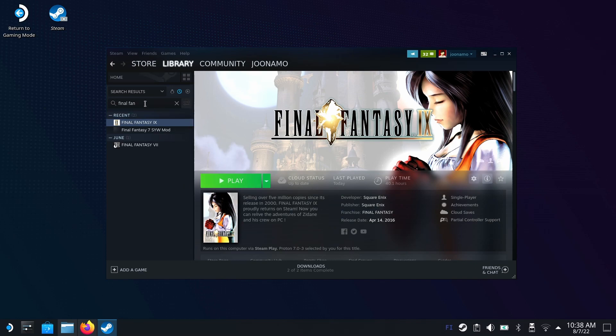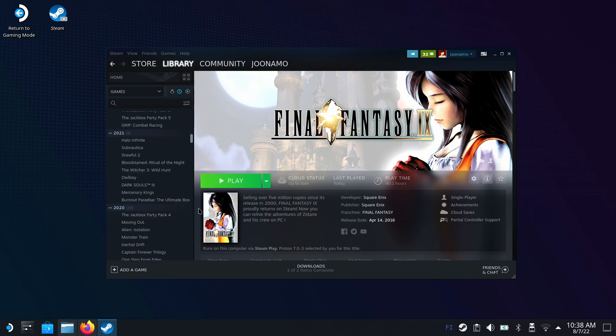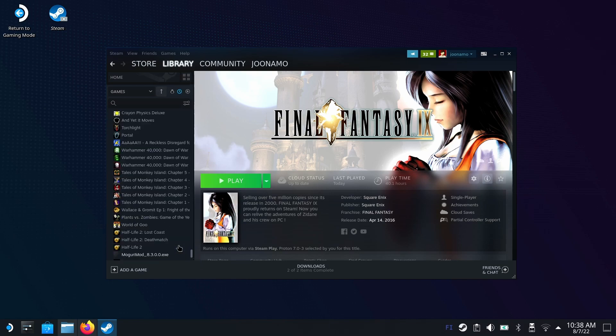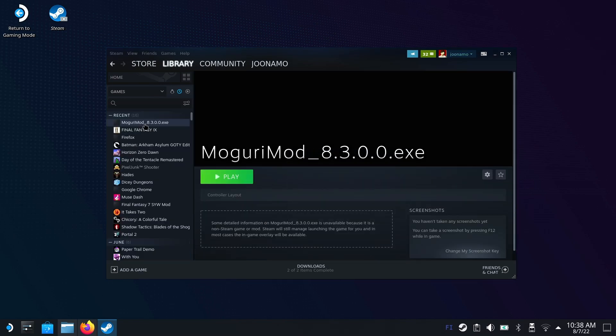Remove the search filter. If you're sorting by recent activity, it will be on the bottom. There we go, MoguriMod. Let's hit play. It still can't launch it because once again, it's a Windows app and we need to make it work on Linux.